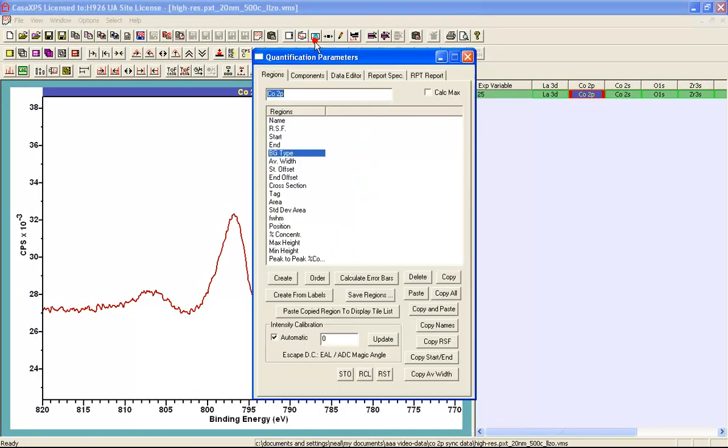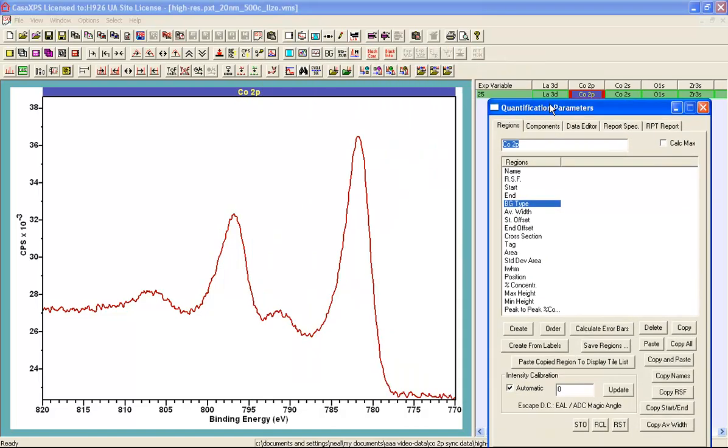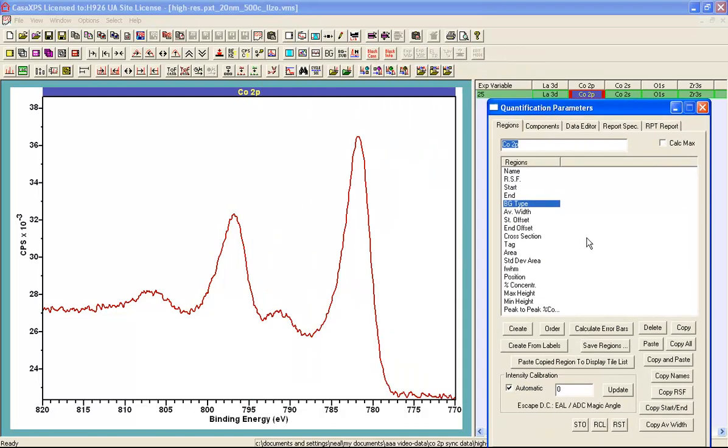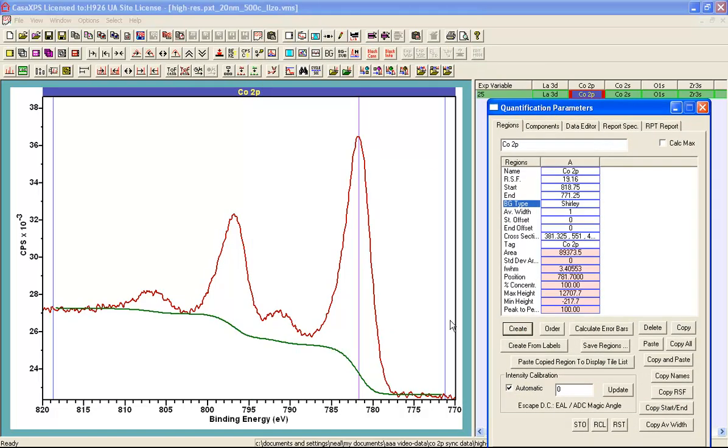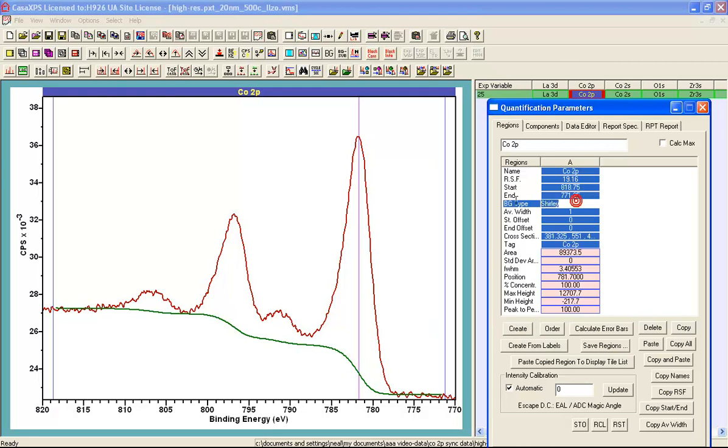In this video we are going to look at the linear Shirley background in more detail. The basic Shirley background, which is available using the name Shirley in the background type field,